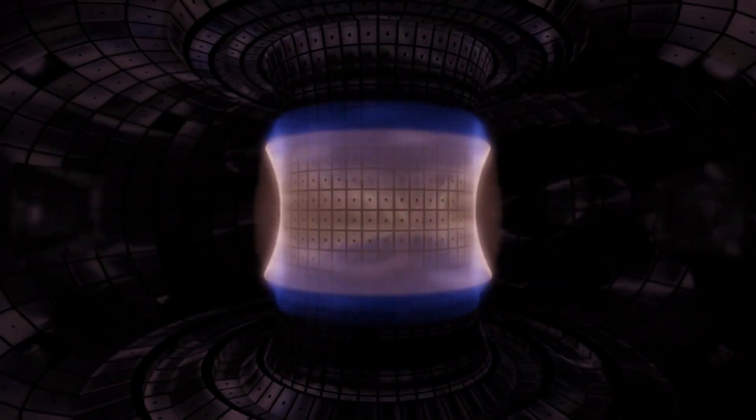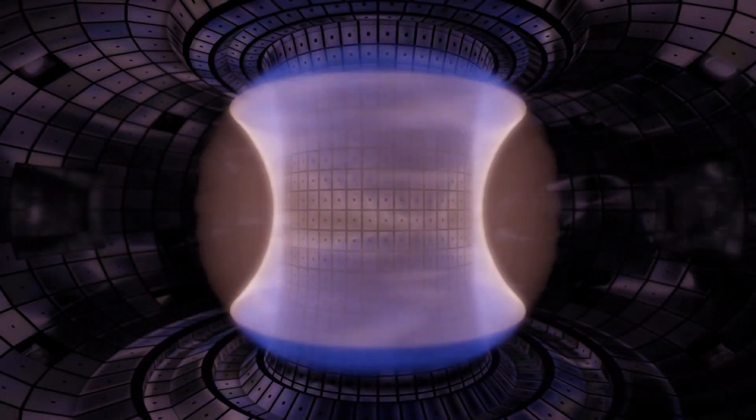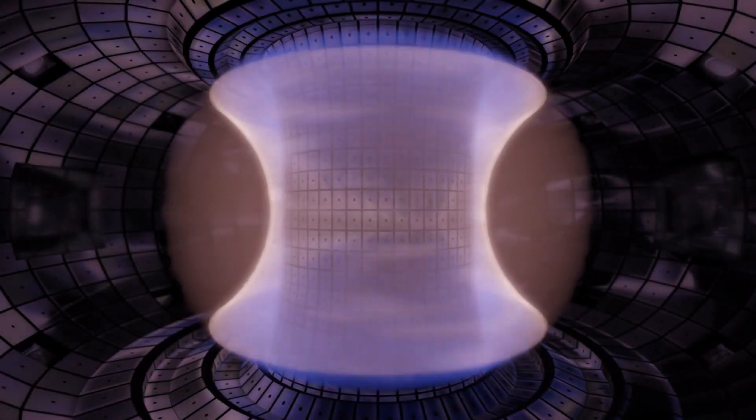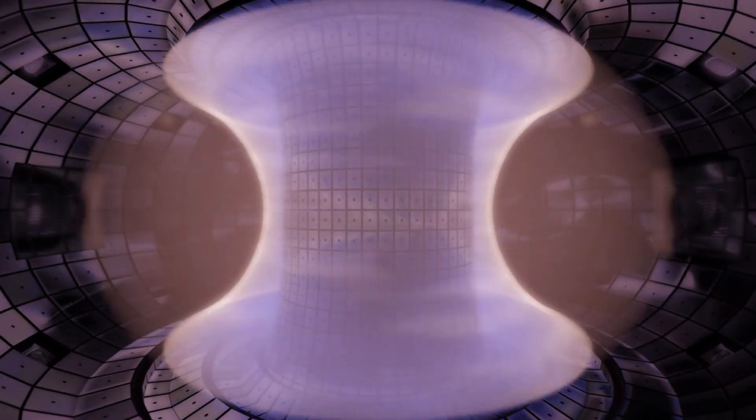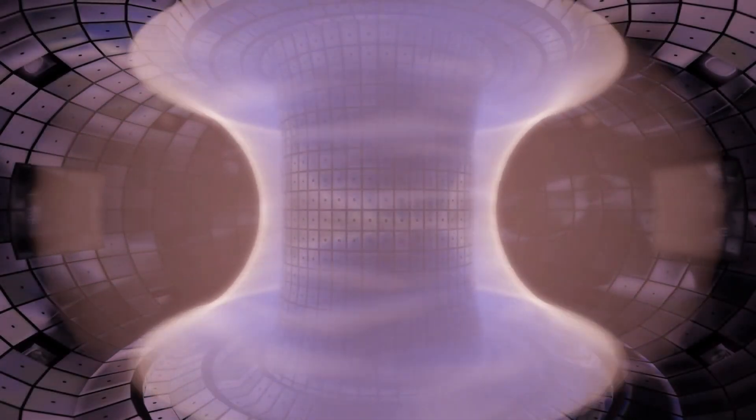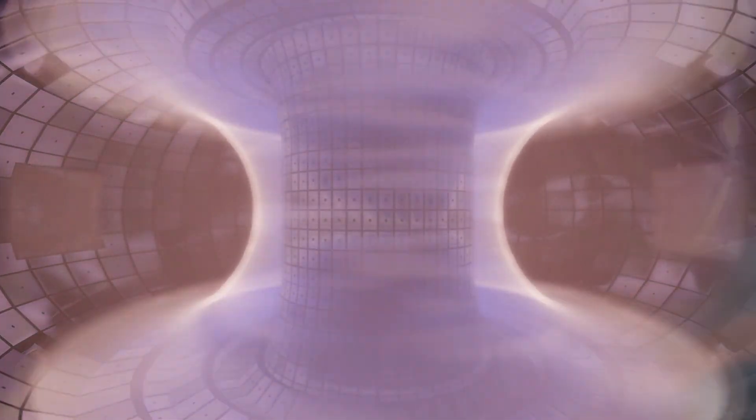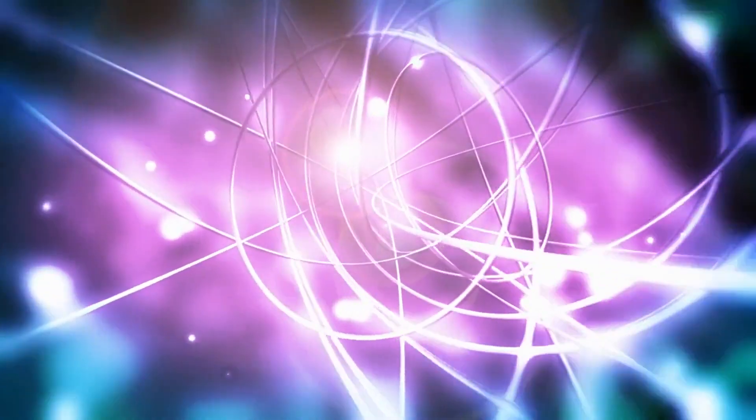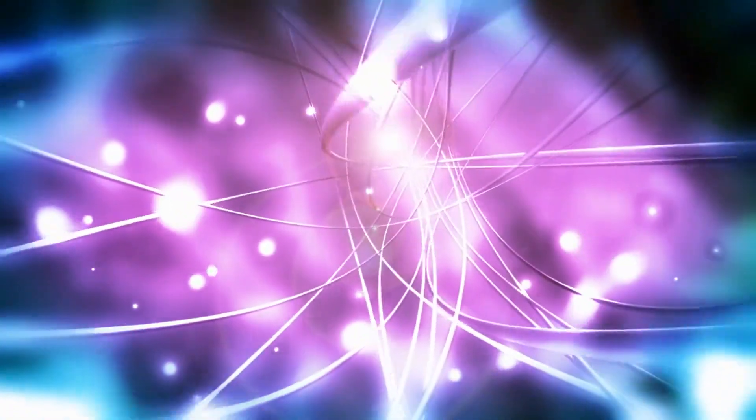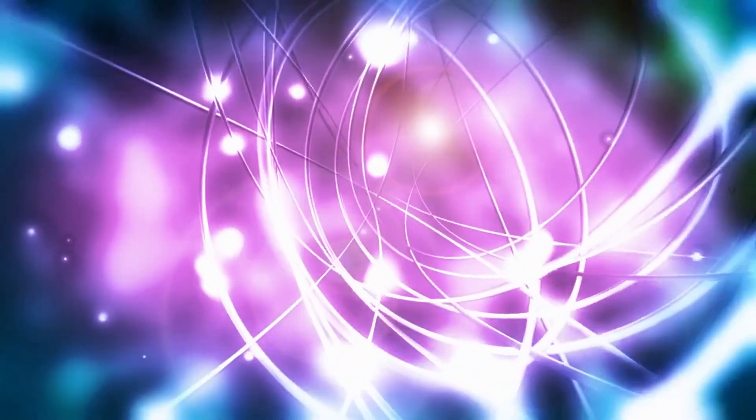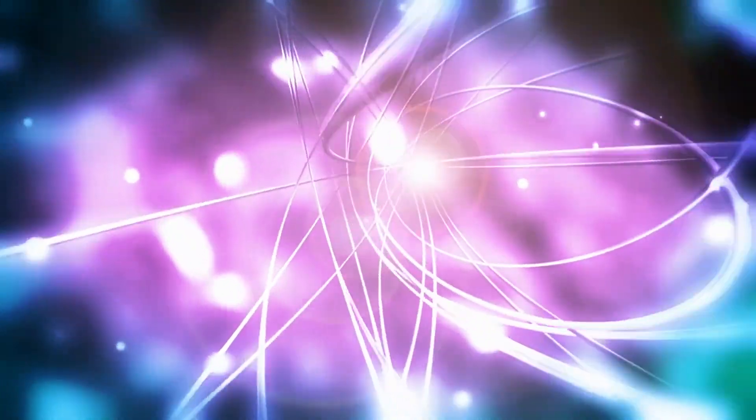At its core, the HL2M is a tokamak reactor, a sophisticated device designed to replicate the fusion reactions that occur naturally within stars. By confining and heating plasma to temperatures exceeding 100 million degrees Fahrenheit, scientists can initiate fusion reactions, releasing vast amounts of energy in the process.